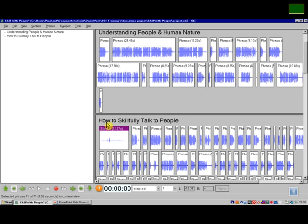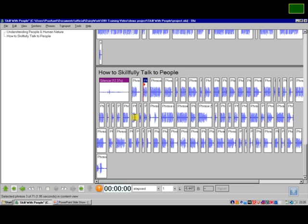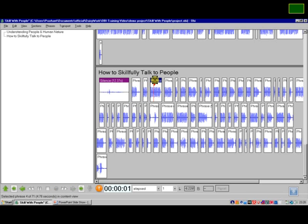It has done it. Now we can just play a few of them to see how the detection is. "How to skillfully talk to people. When you are talking to people, pick out the most interesting subject in the world to them to talk about."